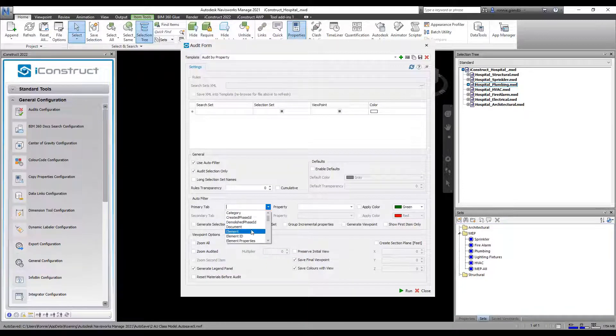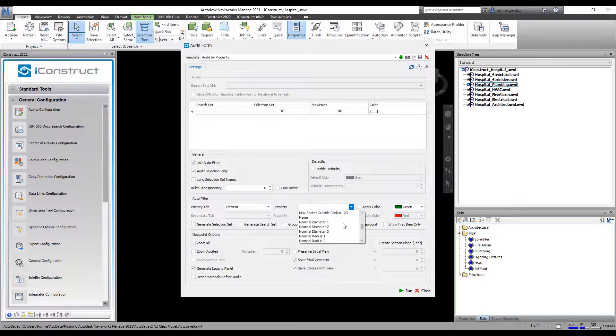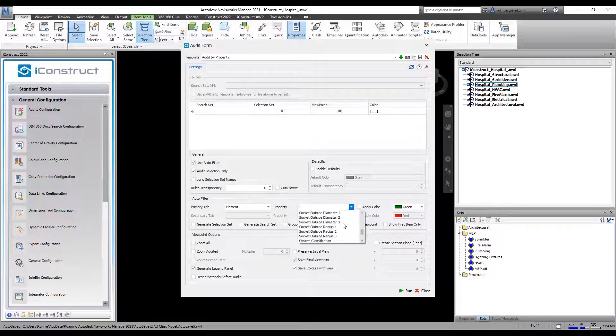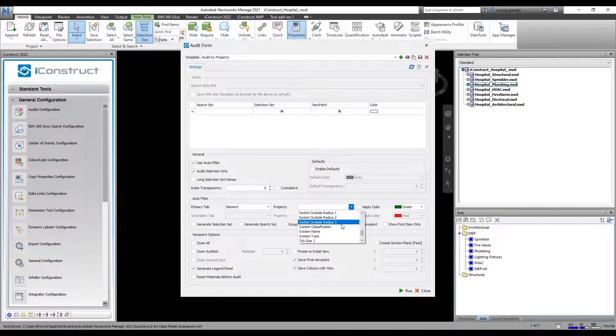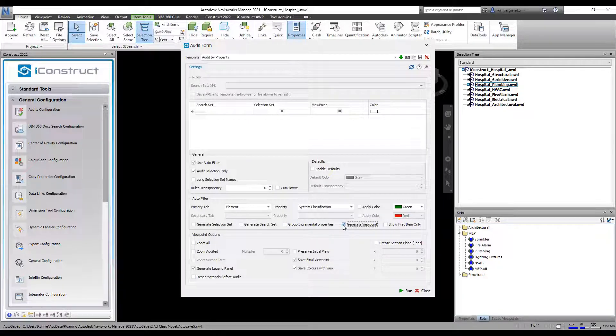You can now fill in the properties. Select the tab and the item you wish to run the audit on. Then check to create a set and or viewpoint.